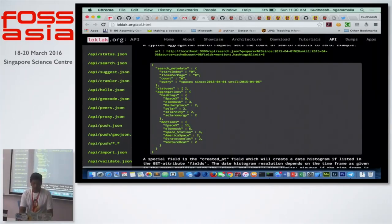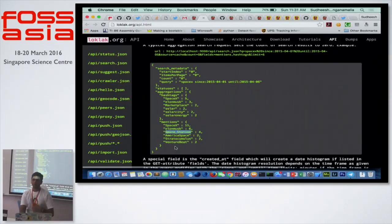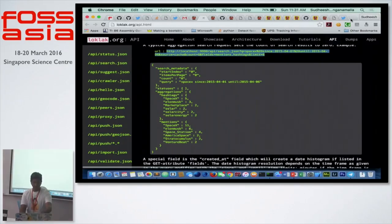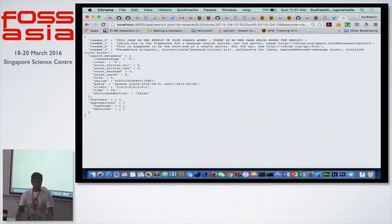For example, if the query has been made for SpaceX, the most mentioned is SpaceX, followed by Elon Musk, followed by Space Station, and so on. You have this information available to you. It's not restricted to the limit of 6 — it's a variable, so you can have a limit of 100 and still get results.